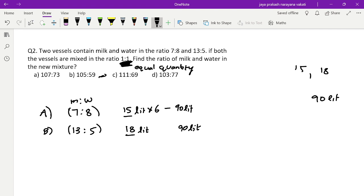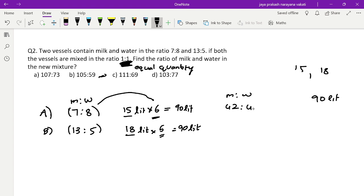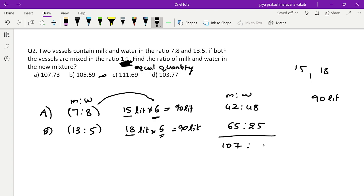From 15, multiplying by 6 gives 90 liters. From 18, multiplying by 5 gives 90 liters. So the ratios become: vessel A — milk 7×6=42, water 8×6=48; vessel B — milk 13×5=65, water 9×5=45. Wait — 5×5=25 for water in B. Adding: milk = 42+65=107, water = 48+25=73. So the new ratio is 107:73.